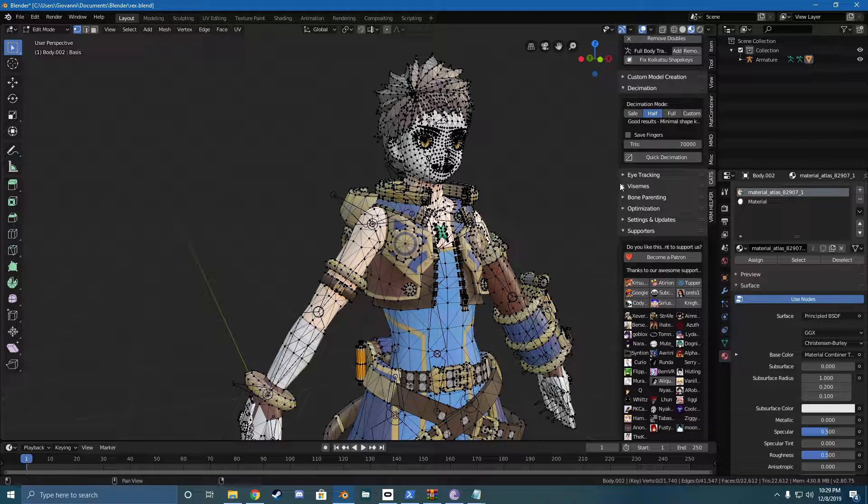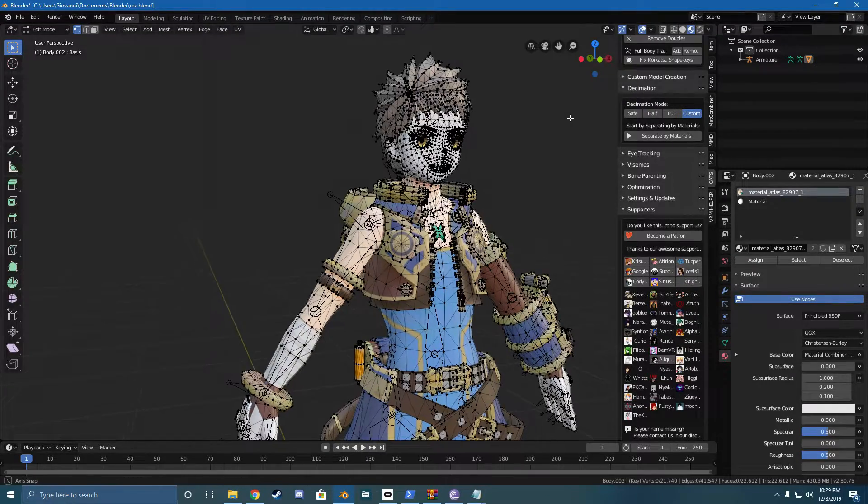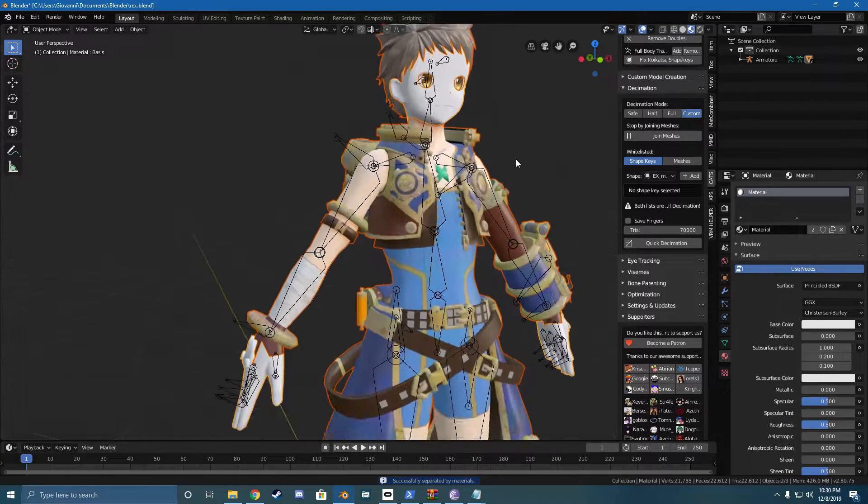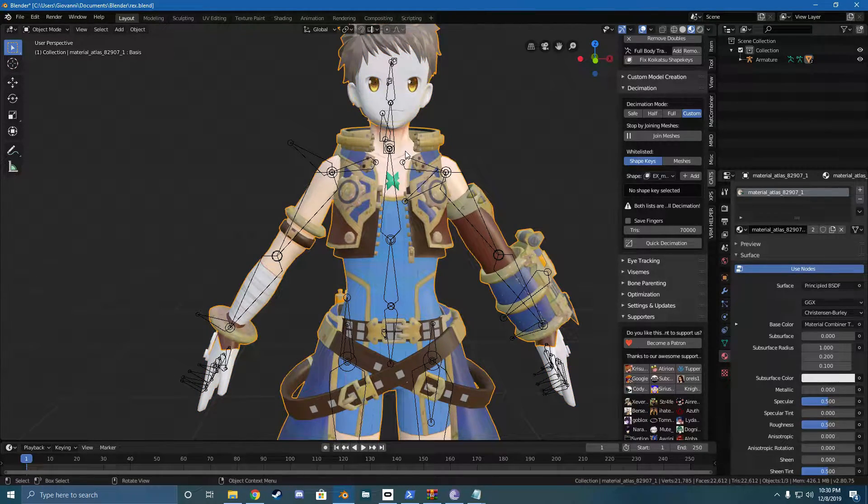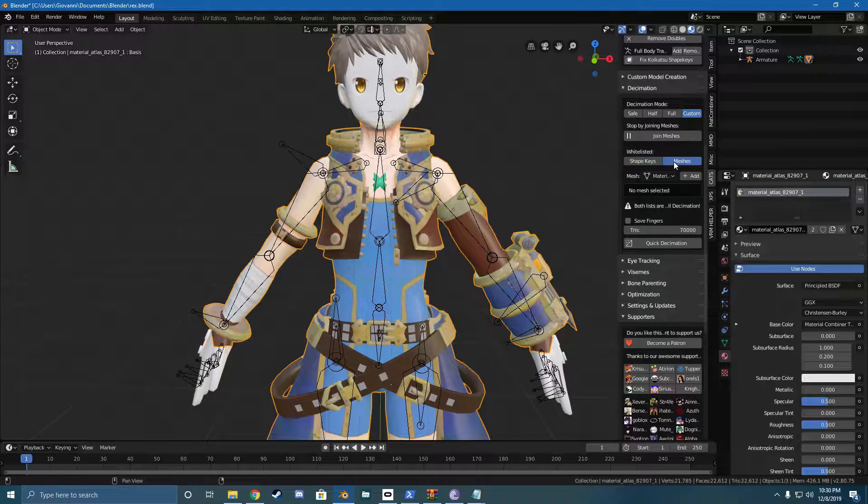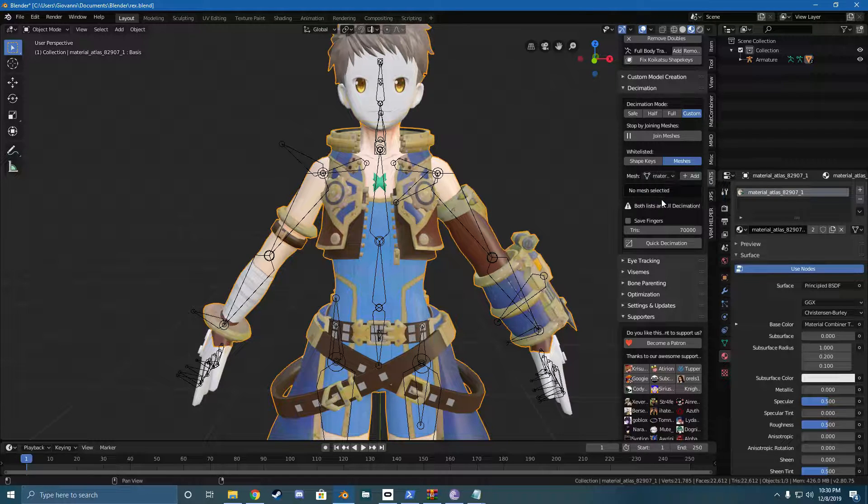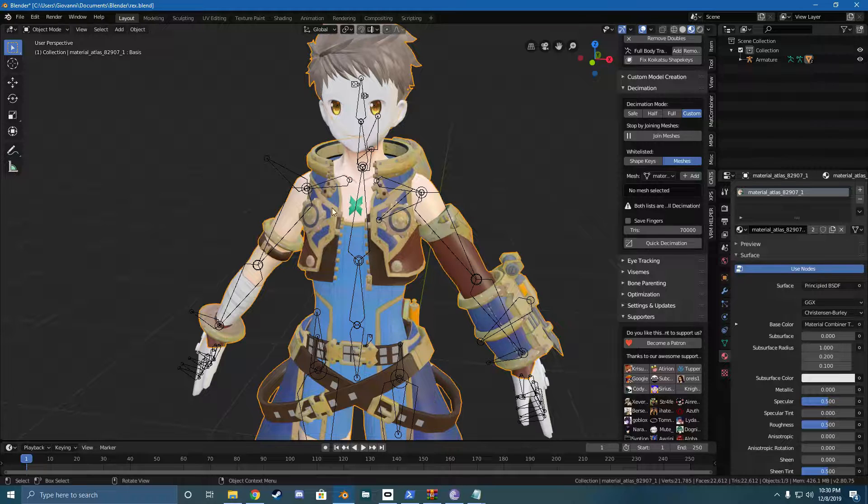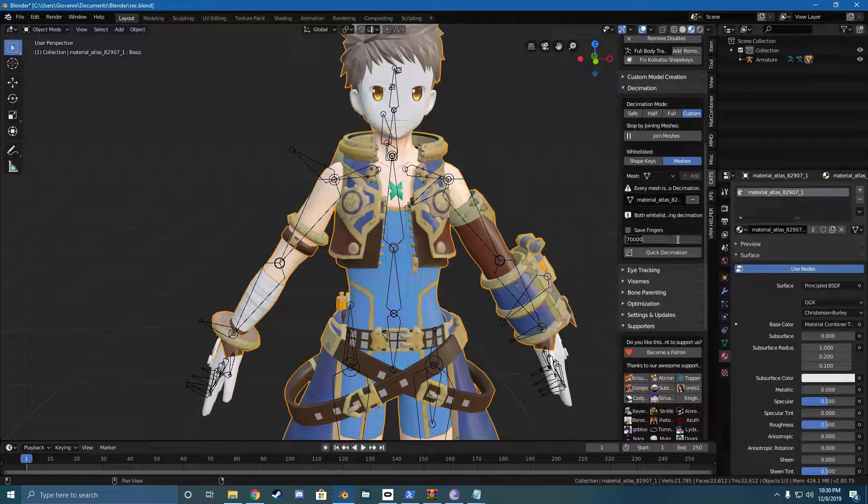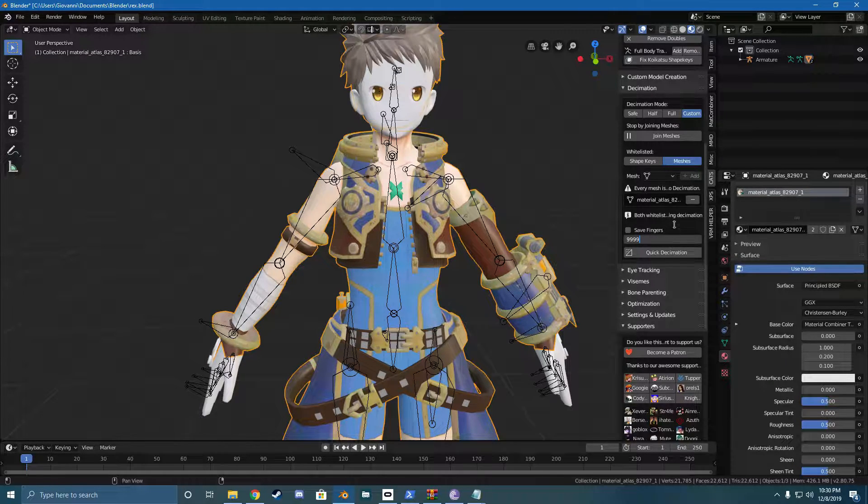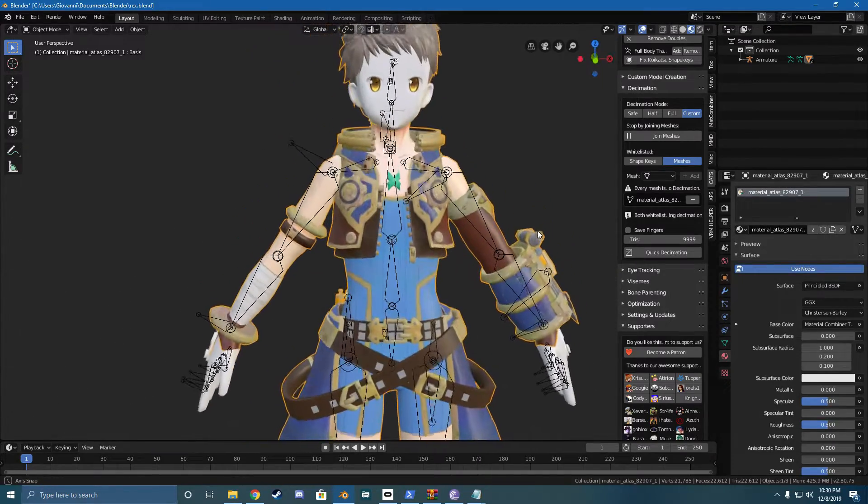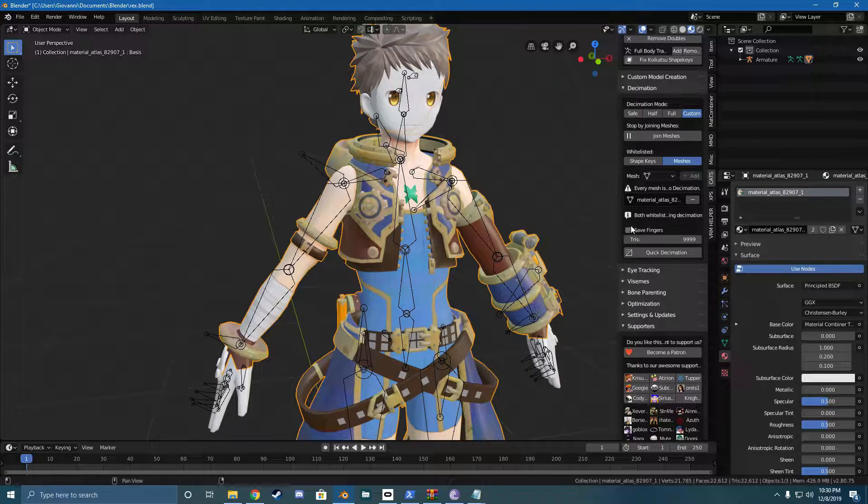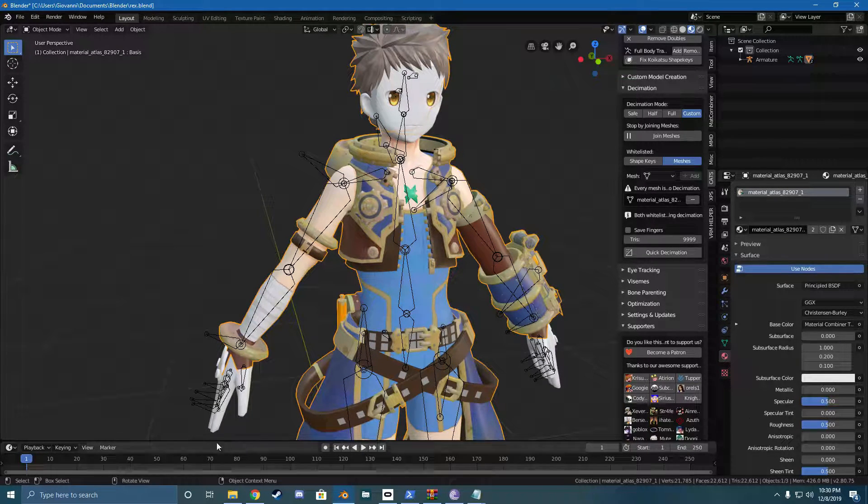So now what we got to do is we'll just go over into the decimation tab, go over to custom since that's the easiest one. Hit separate by material. So what I'll do is since we created a new material, now we have two meshes, one for the face and hands and one for everything else. So we're going to go over to the meshes tab and we're going to select the one that we don't want to change. So that's going to be the Atlas since that's the, you know, this is the Atlas we did earlier. So this is the one that's going to stay. So we're going to add that. We're going to, I tend to just do it down to 9,999.